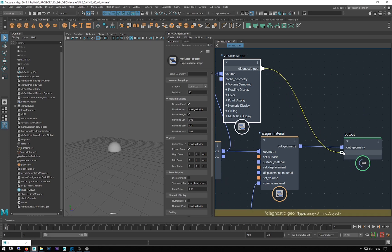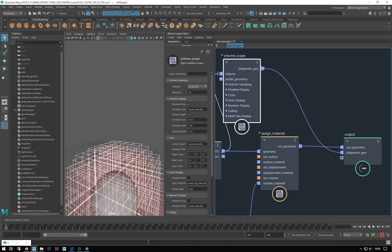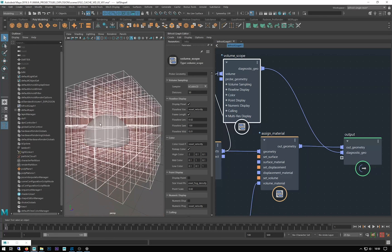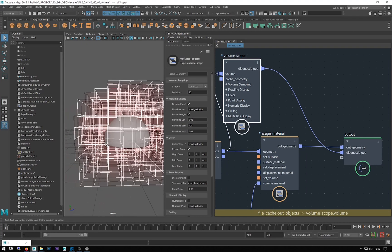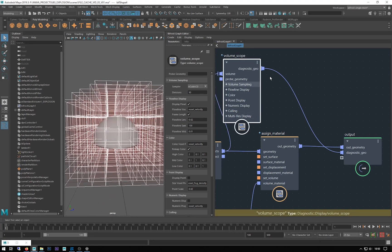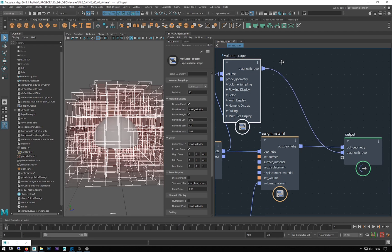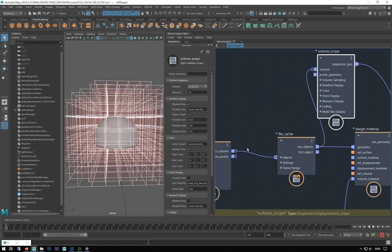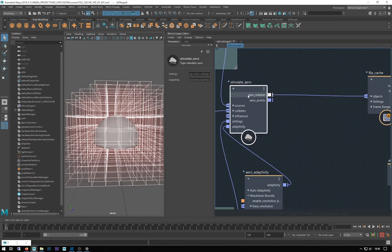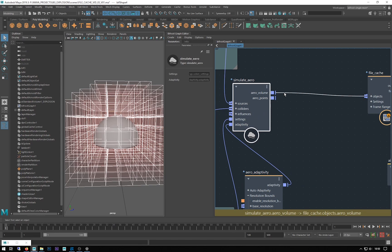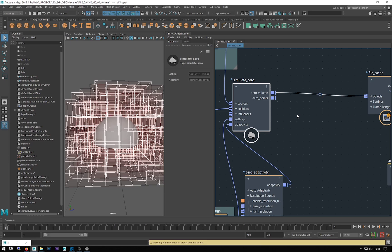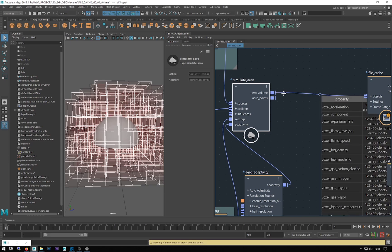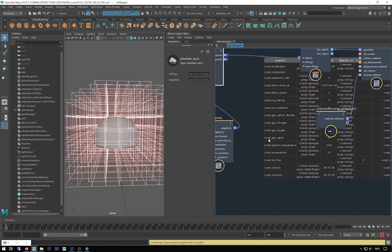This is the voxelized world being displayed by this volume scope. Each one of these little cubes holds quite a lot of data about what's going on in that cubed area in relation to the sim. We can see some of this data if we right click over the connection coming from the arrow simulation to the file cache. If I add a watch point, we get all this voxelized data that's being passed through.